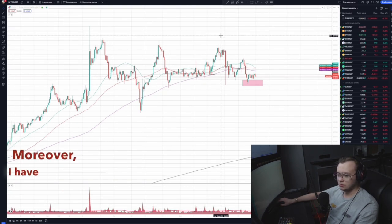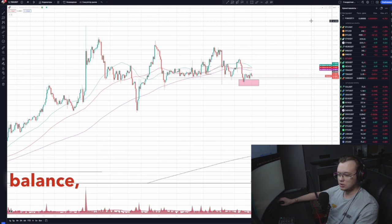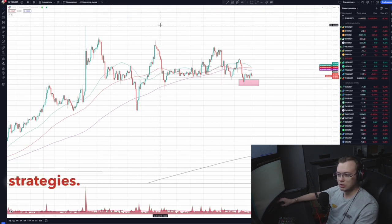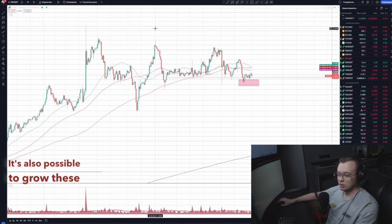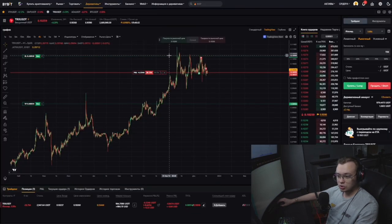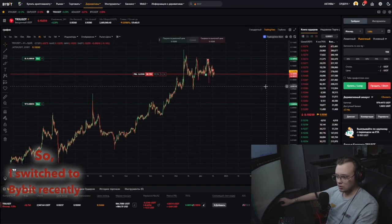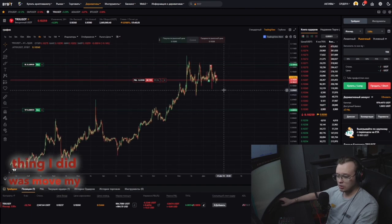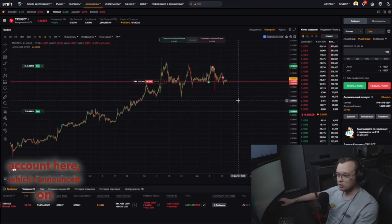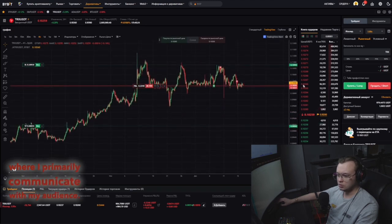I have a friend who applies various strategies to her large balance, dividing it into several parts for different strategies. It's also possible to grow these small parts of the balance to significant sizes. I switched to Bybit recently, and the first thing I did was move my small trading account here, which I announced on Instagram, where I primarily communicate with my audience.